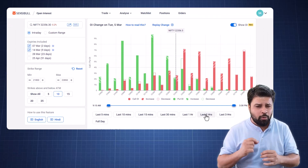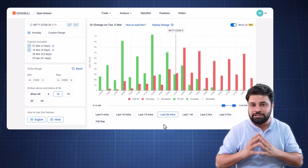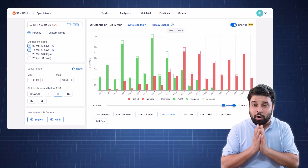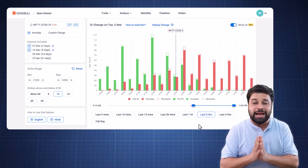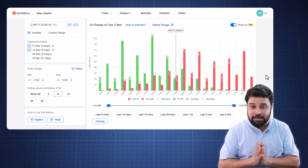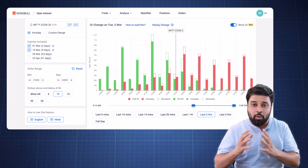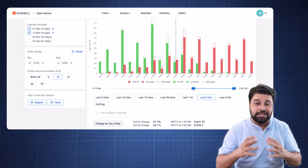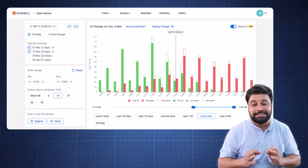You can pick any timeframe from the selector and see how OI has performed in that time period. You can replay the change by clicking on the replay change button. With this, at each strike, you can easily identify how much OI has been added or decreased over that selected time period and identify whether the support and resistance levels are building up in real time. You can compare and track open interest activity for every minute — select a time period and see OI at the start, the increase or decrease in OI activity, and the OI at the end of that time period. Tracking open interest cannot get easier than this.